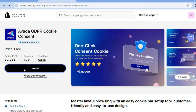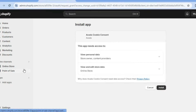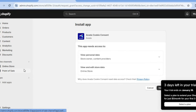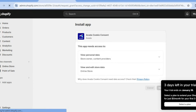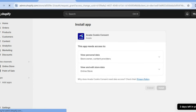You're going to tap on Install. After selecting Install, you'll be redirected to a new page to complete the installation. From here, you're going to tap on Install once more. After tapping on Install once more, you'll be redirected to the app dashboard.